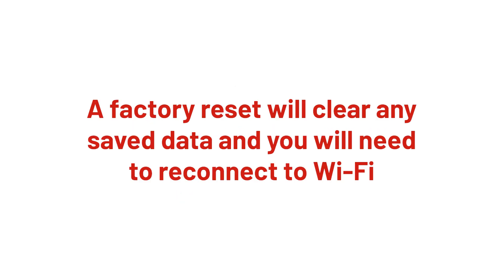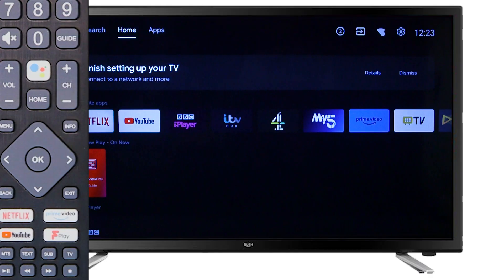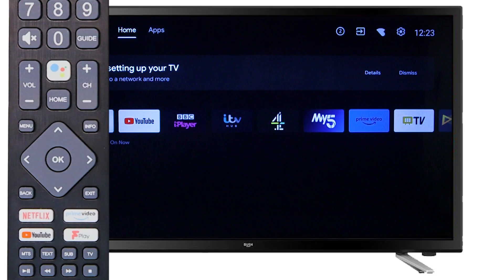Please note, a factory reset will clear any data that you have stored on the television and you will need to reconnect your Wi-Fi network once the reset is complete.